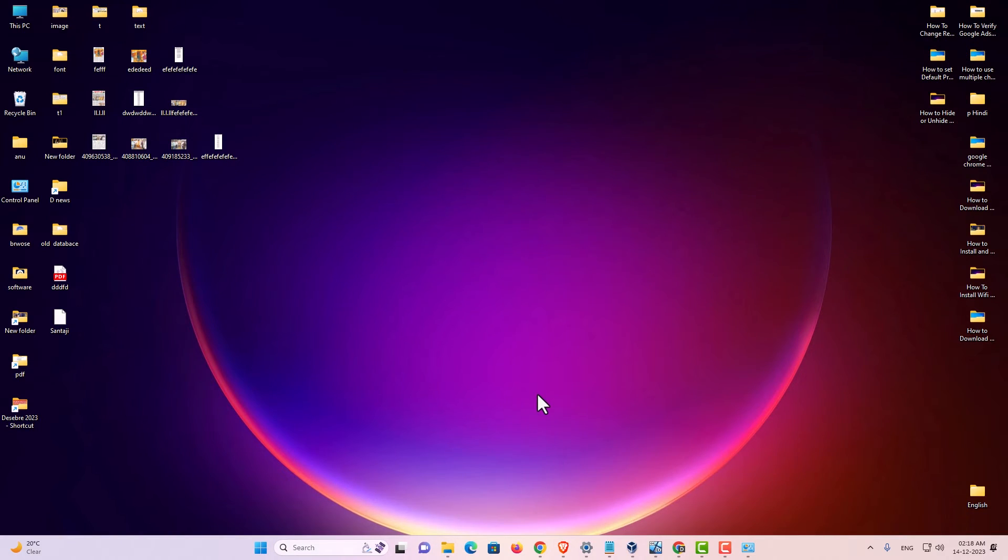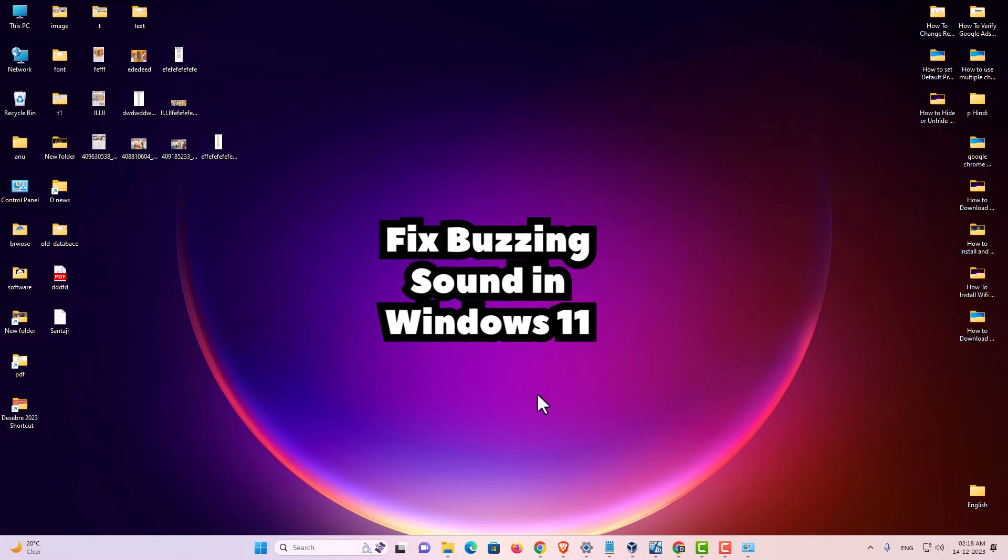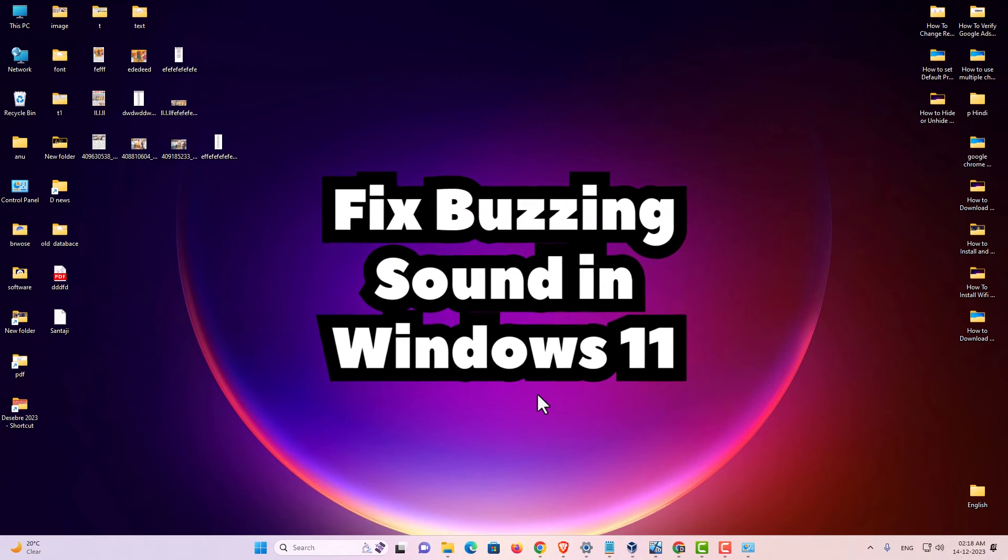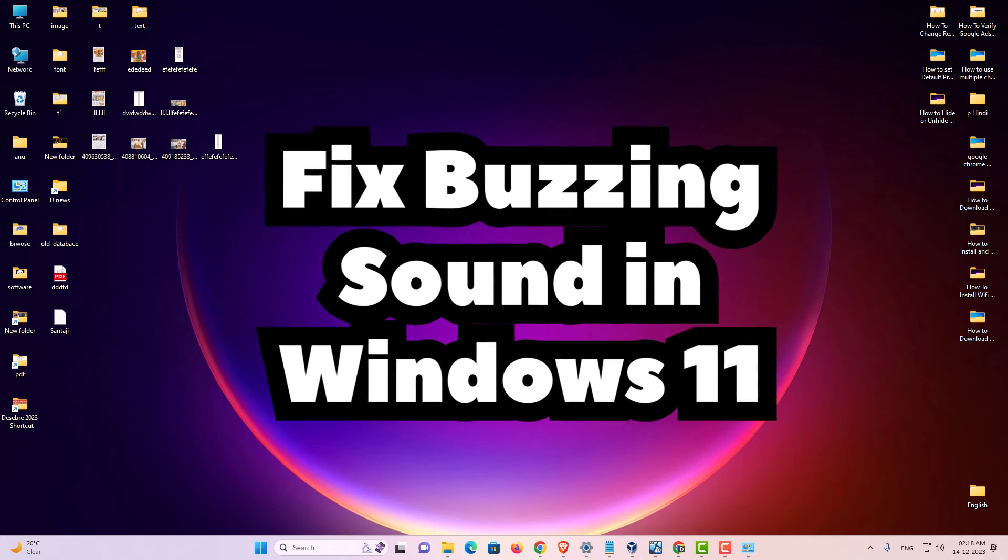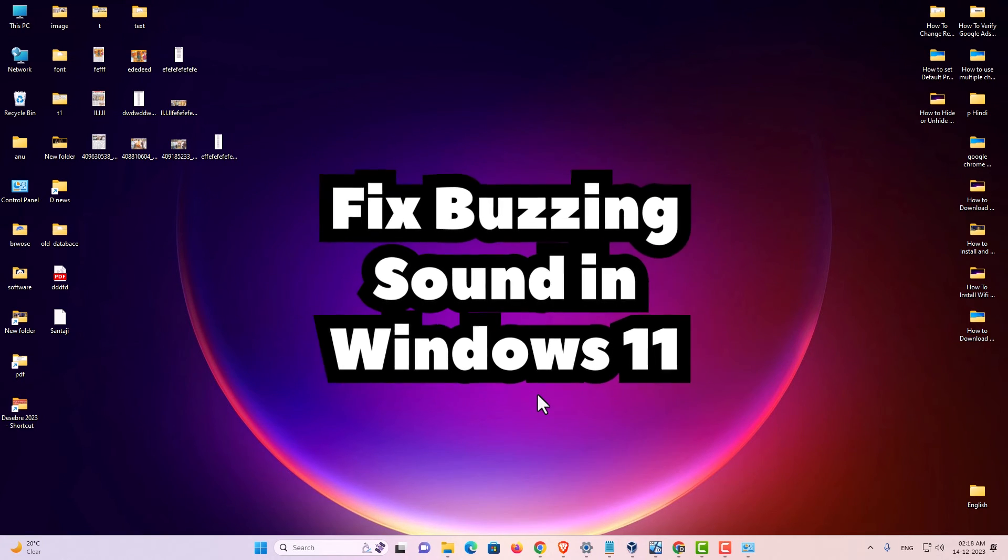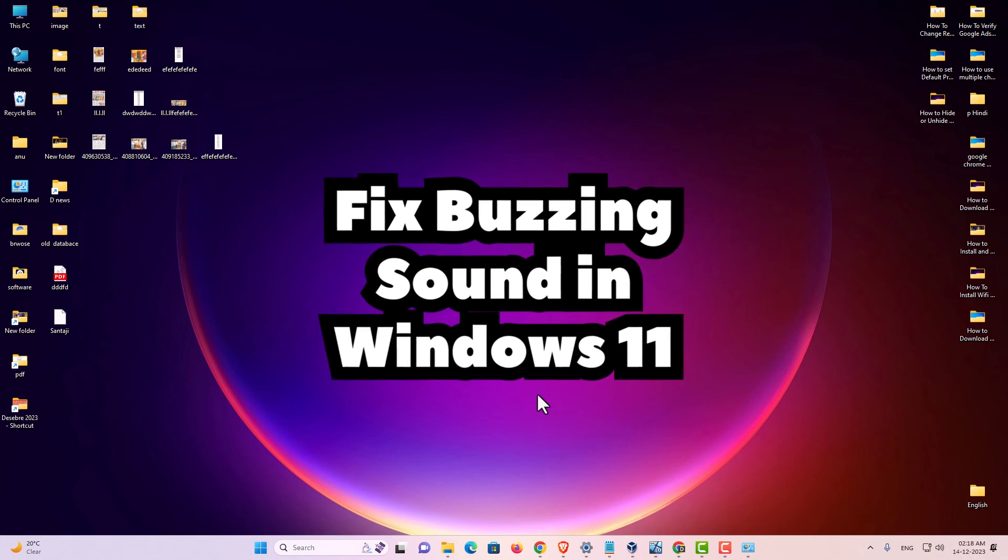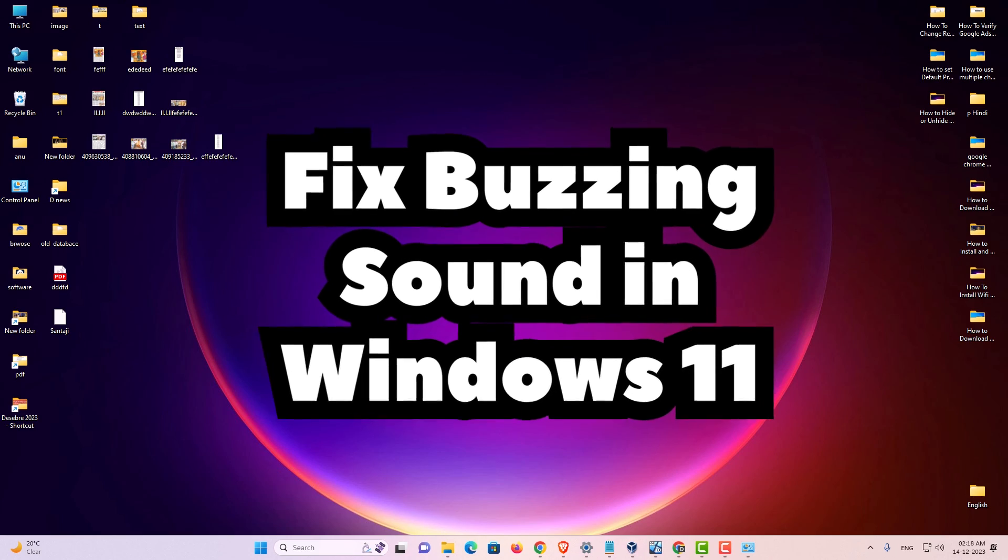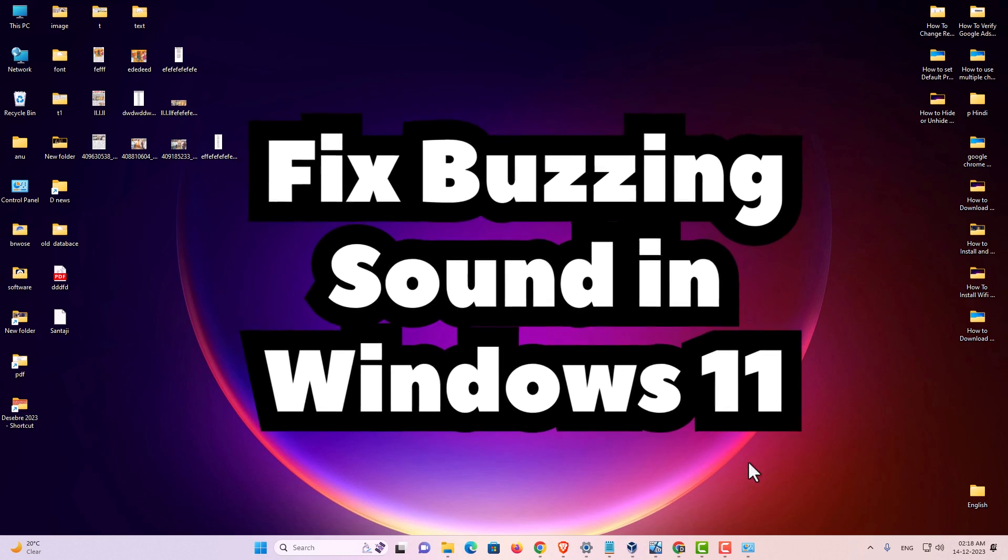And your problem is solved. So guys this is the simplest way to fix buzzing sound in Windows 10, Windows 11 PC or laptop.